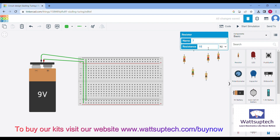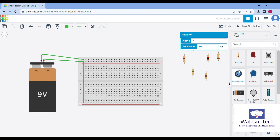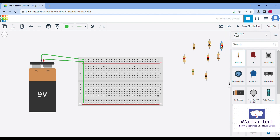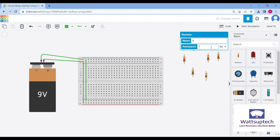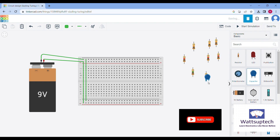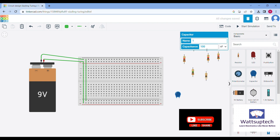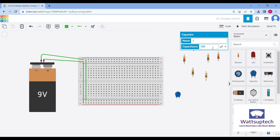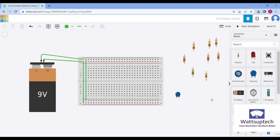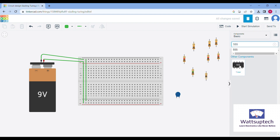We have taken one resistor of 10 kilo ohm, then one more resistor which is almost 10 kilo ohm again, and one more resistor of around 10 kilo ohm. We will also be taking one capacitor with a value of around 10 microfarad. These are the components we are taking.